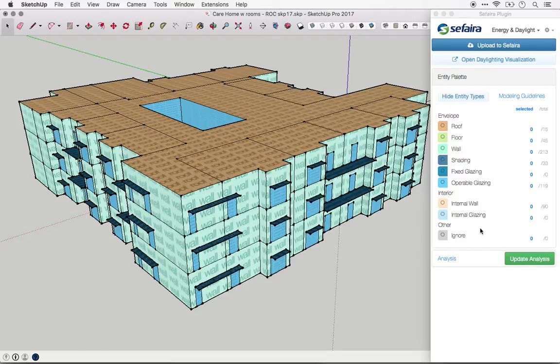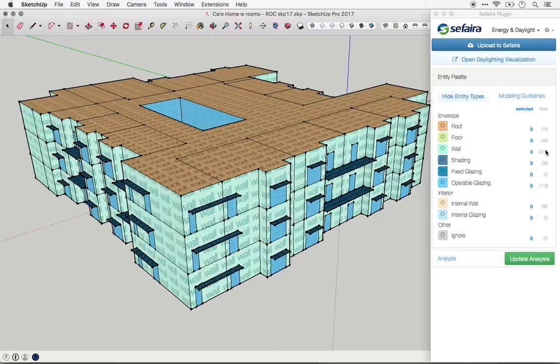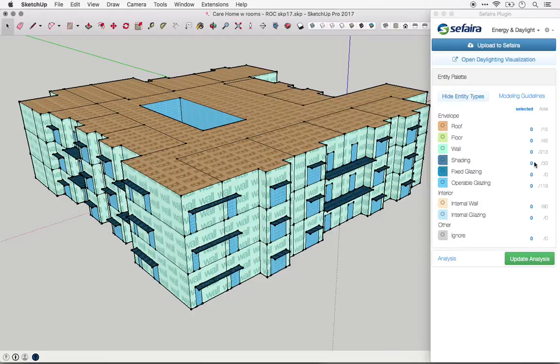Ignored entities are not used for analysis at all. They are ignored entirely. This palette will also show you how many of each type of plane is identified, and that can help you identify any issues with the model if there are way more of a certain type of plane than you would expect to see.